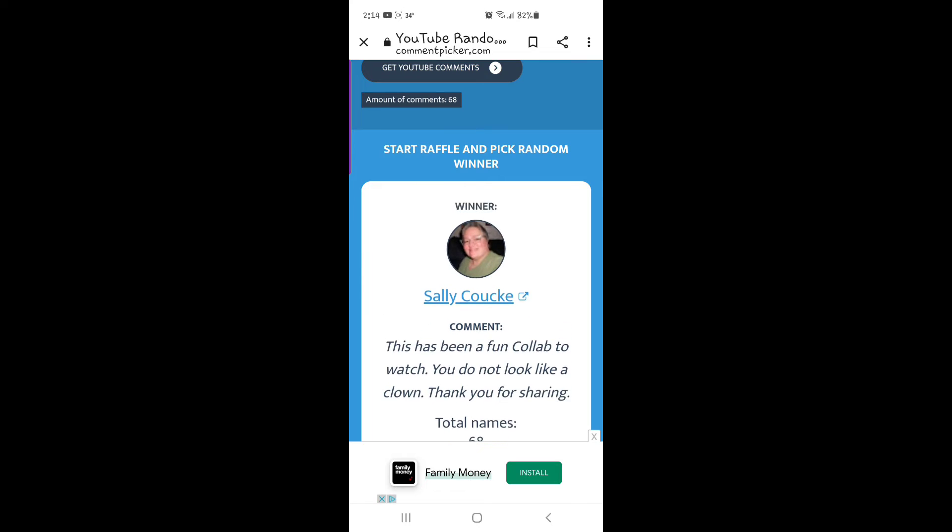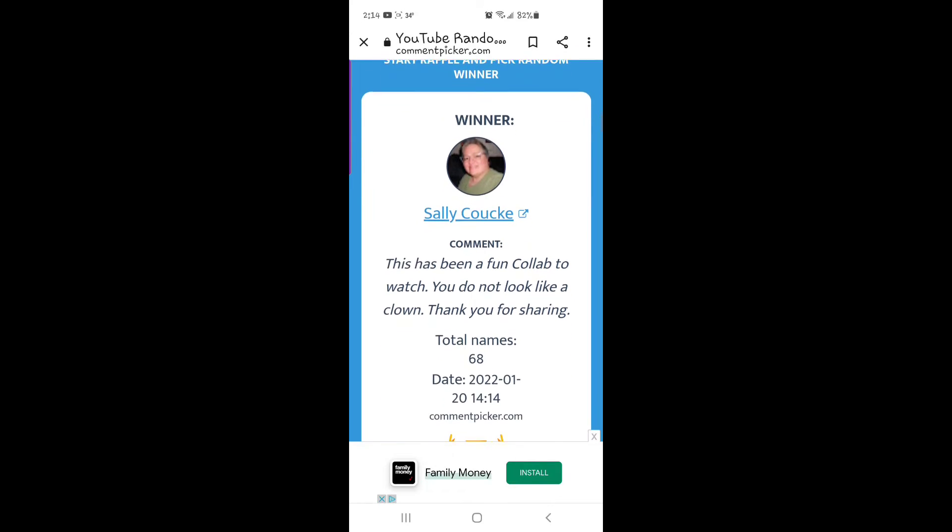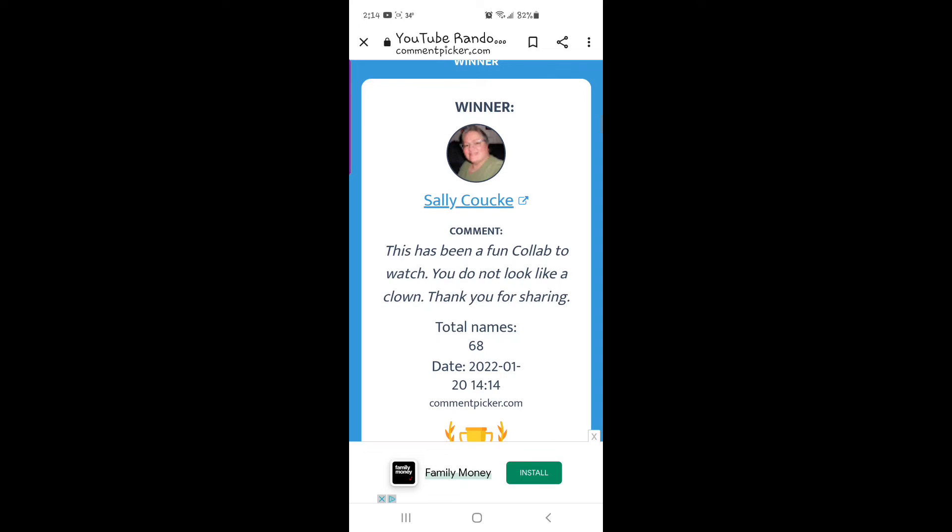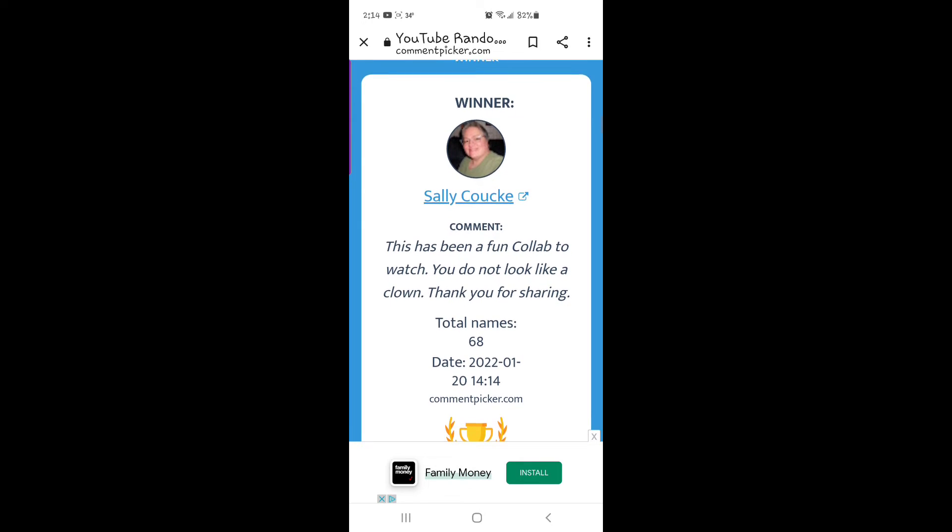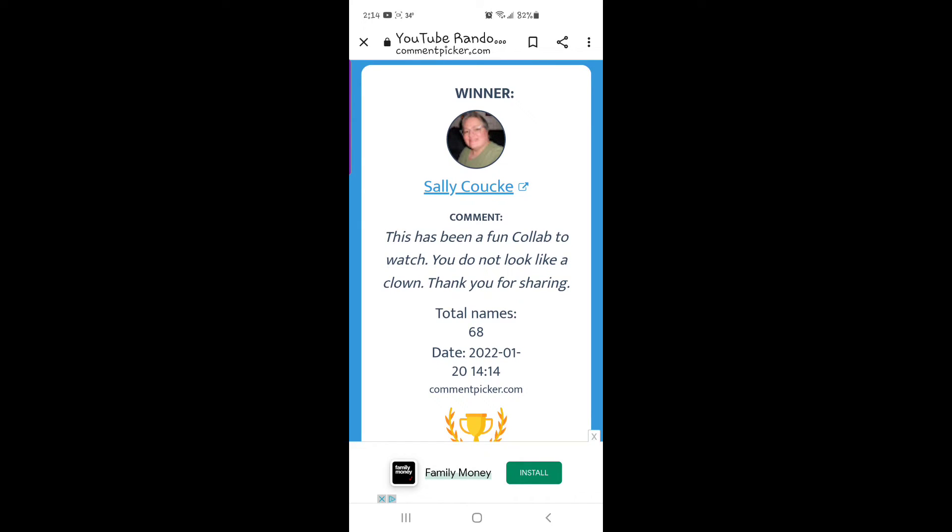Oh! Miss Sally is the winner. This has been a fun collab to watch, you do not look like a clown. Thank you for sharing.